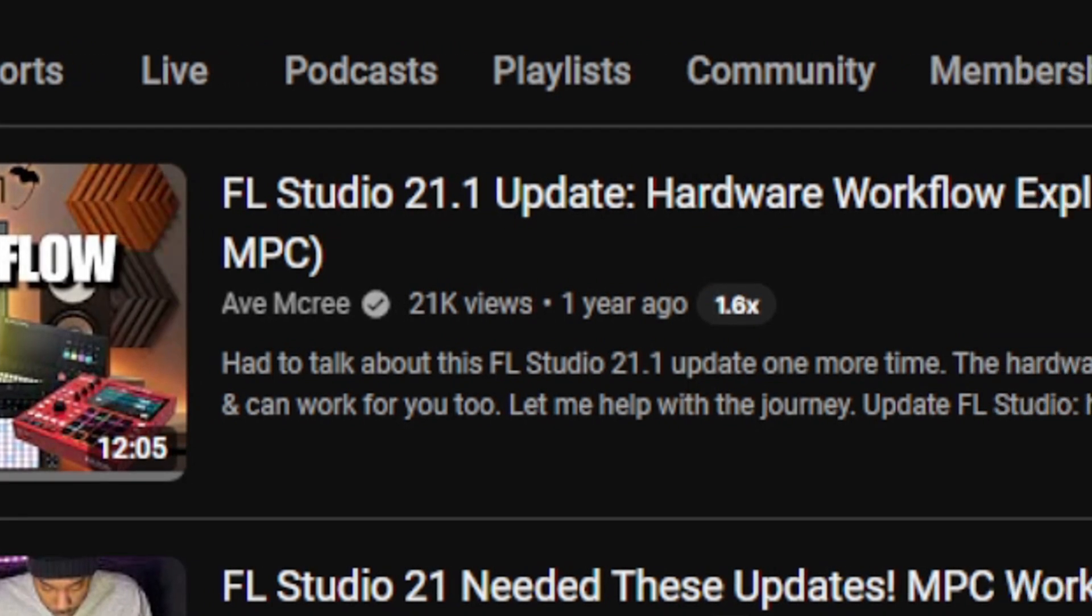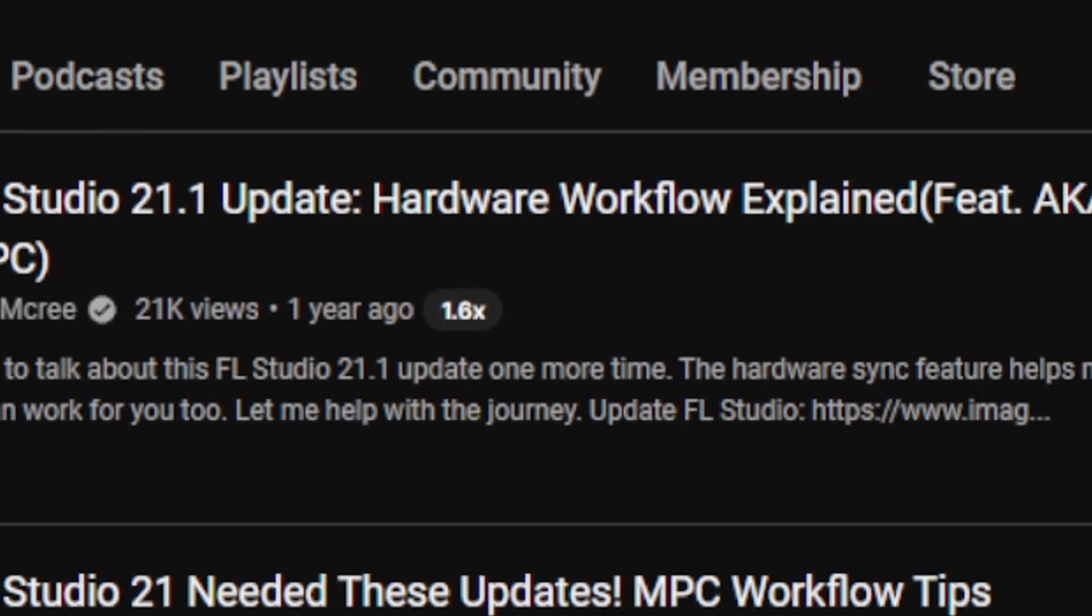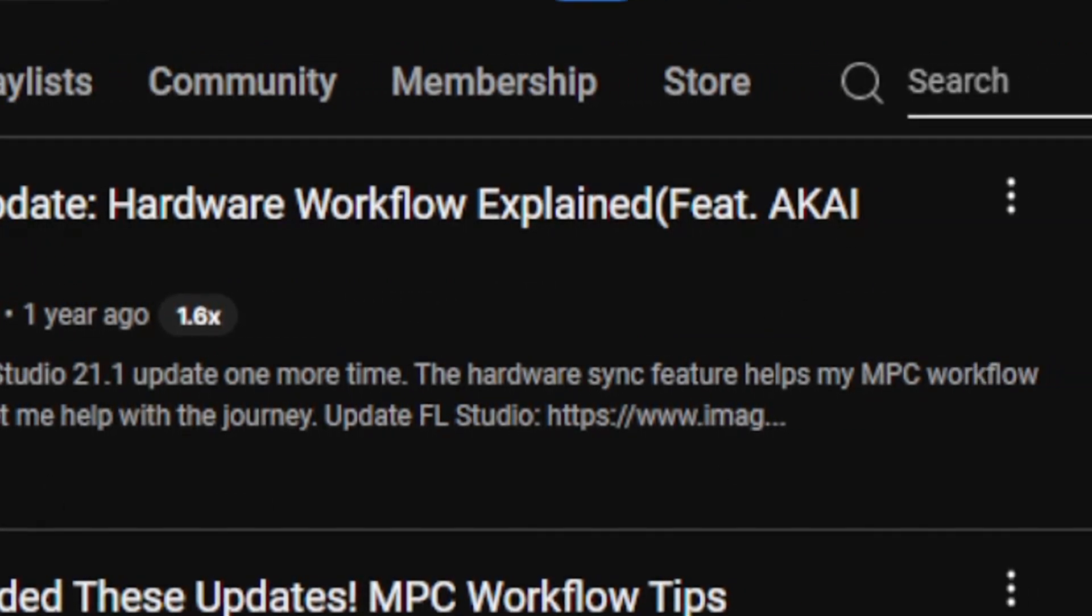If you need guidance on how I got this workflow to work, I have a video right here linked in the description box. I happen to like this setup over setting it up in controller mode because you get access to more features. I just want to speed run through the process so we can get into the fun parts of creating with the MPC in FL Studio.